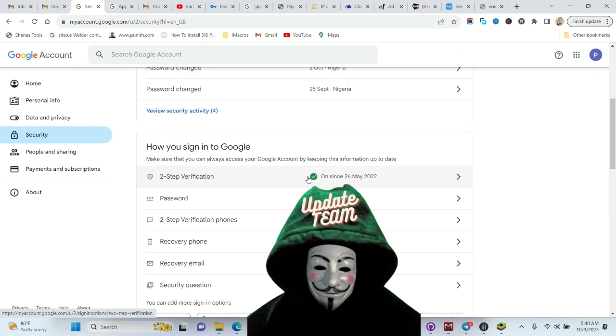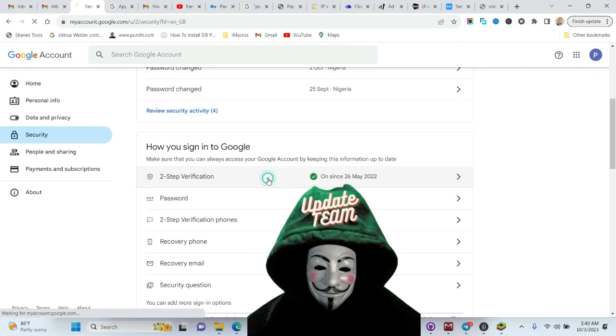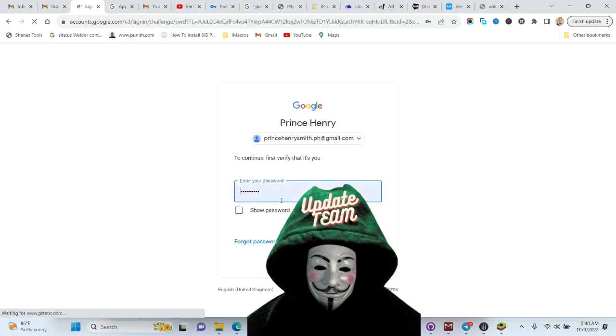After you're done clicking this two-step verification, that's where you get your app password.